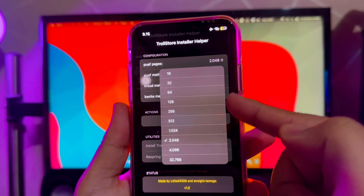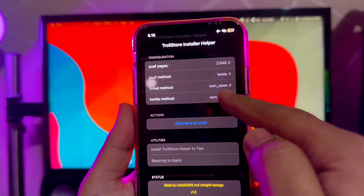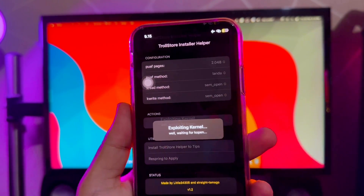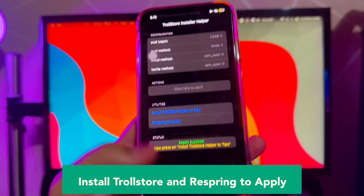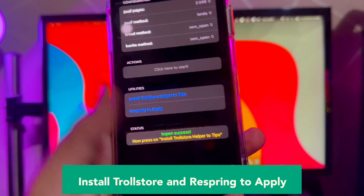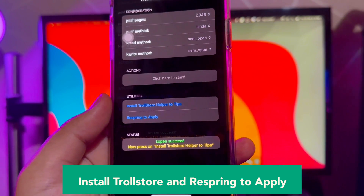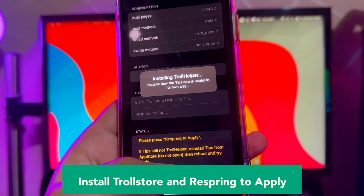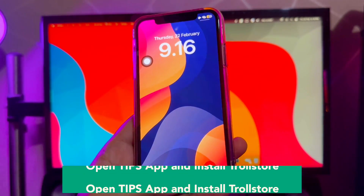You can choose the settings you want in TrollStore installer helper. Make sure the exploit has completed successfully. Then click 'Install TrollStore helper to Tips' to make TrollStore hidden. It will make your device restart. Wait until your device turns on.